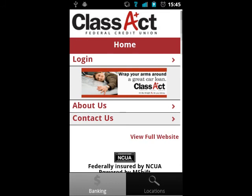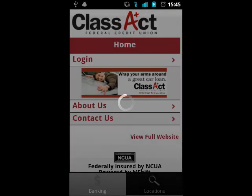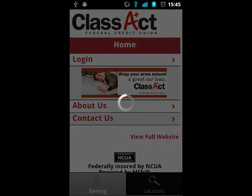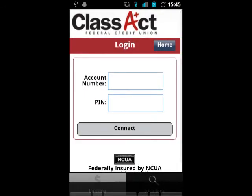With a tap to log in, the app will prompt you for your account number and PIN, and will alert you if either is incorrect.